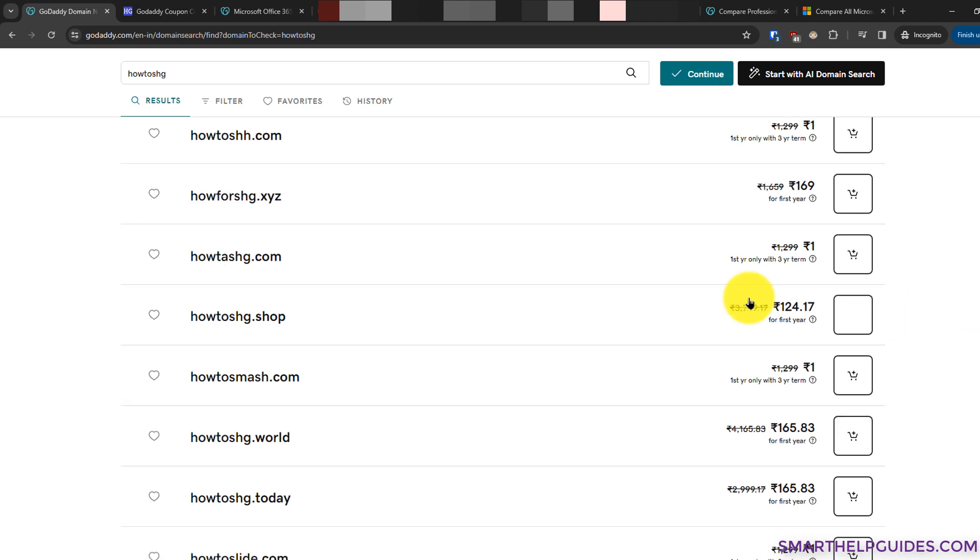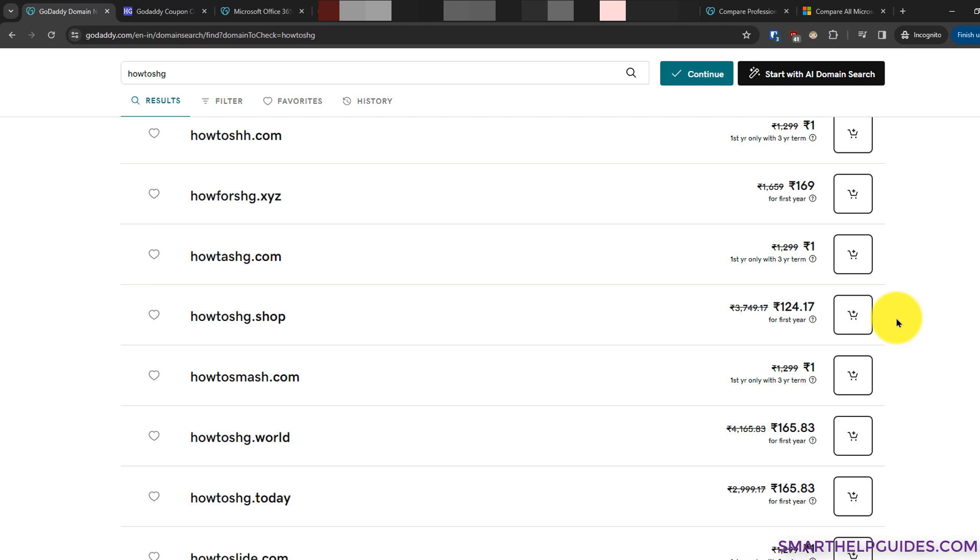For this demo, I just want to pick something cheap, so I think this will be a perfect fit: howtoshg.shop. Also make sure that when purchasing a domain, you don't purchase a domain with any copyrighted keyword, because the company who owns the copyright can file a claim and then you will have to give up your domain.